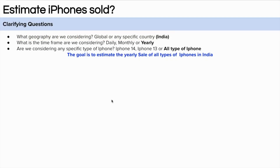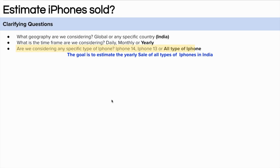The second question we can ask is about the time frame — in what time frame are we thinking about the sale of iPhones? Is it daily, monthly, or annual sale? Let's assume we are thinking about the annual sale of iPhones. The third question is about the type of iPhone — are we considering a specific type, like the latest iPhone? Let's assume we are not constrained by any such requirement and are thinking about all types of iPhones.